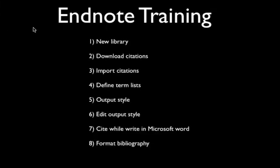This training lesson has 8 steps. Let us start from creating a new library.